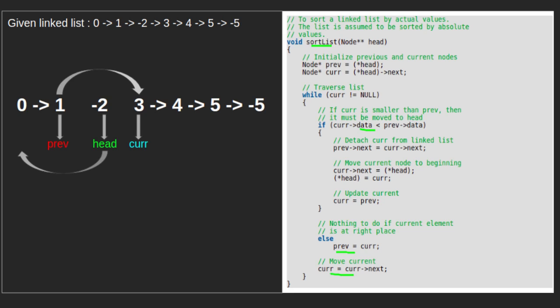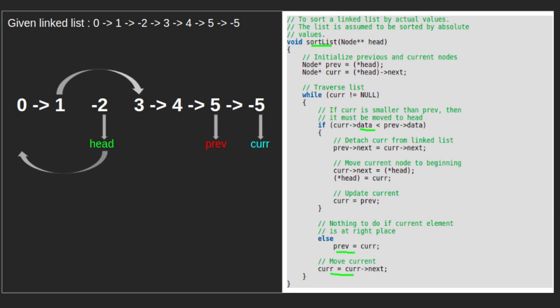Since curr data is greater than prev data, we update prev with curr and move curr forward. Similarly, curr data is still greater than prev data, so we update prev with curr and move curr forward. Since 5 is greater than 4, we move prev to 5 and curr to -5. Since curr data is less than prev data, we again enter the if condition and update next of prev with next of curr. Since next of -5 is null, after the update, next of 5 points to null.